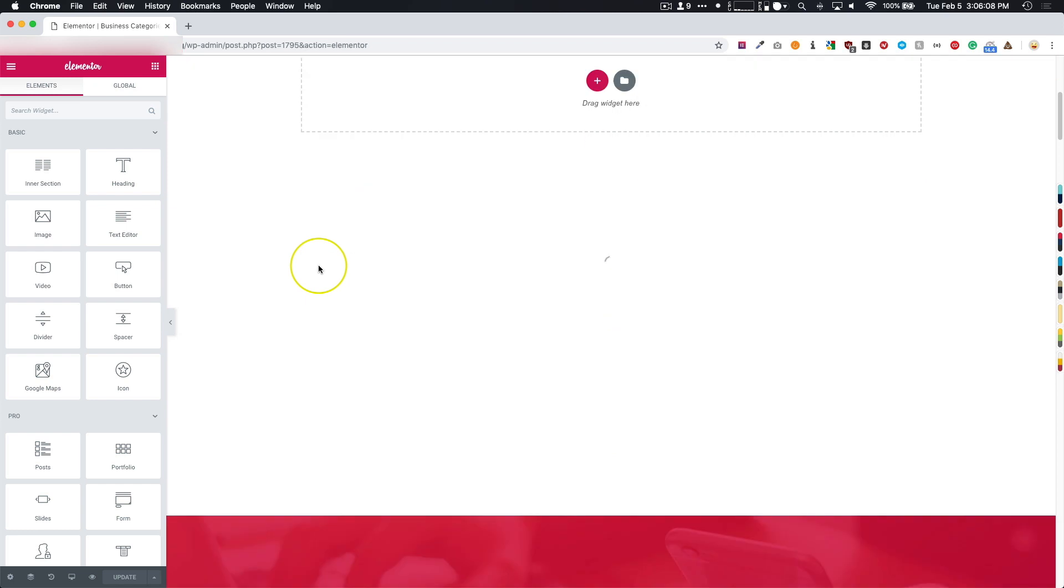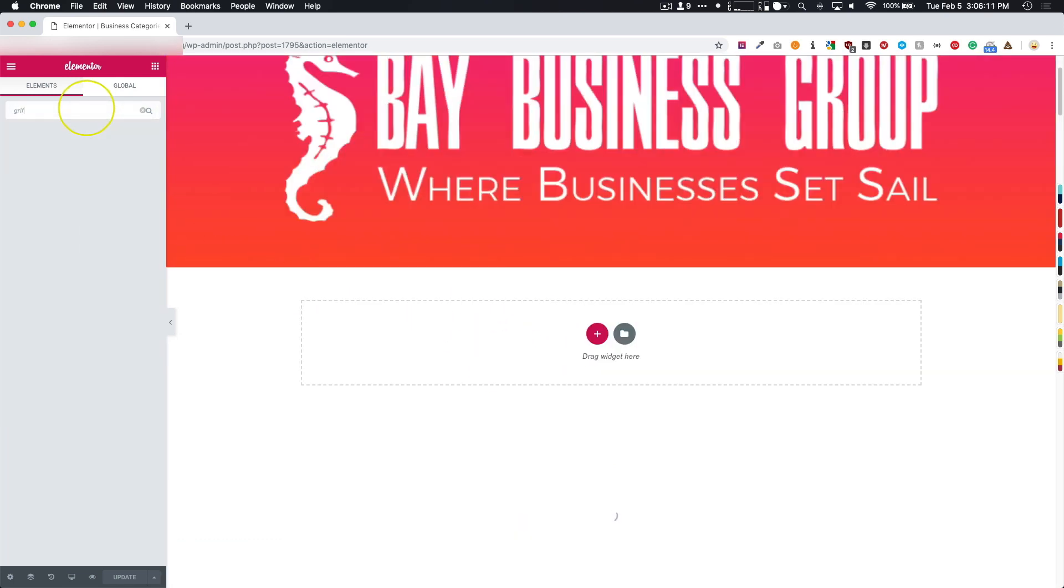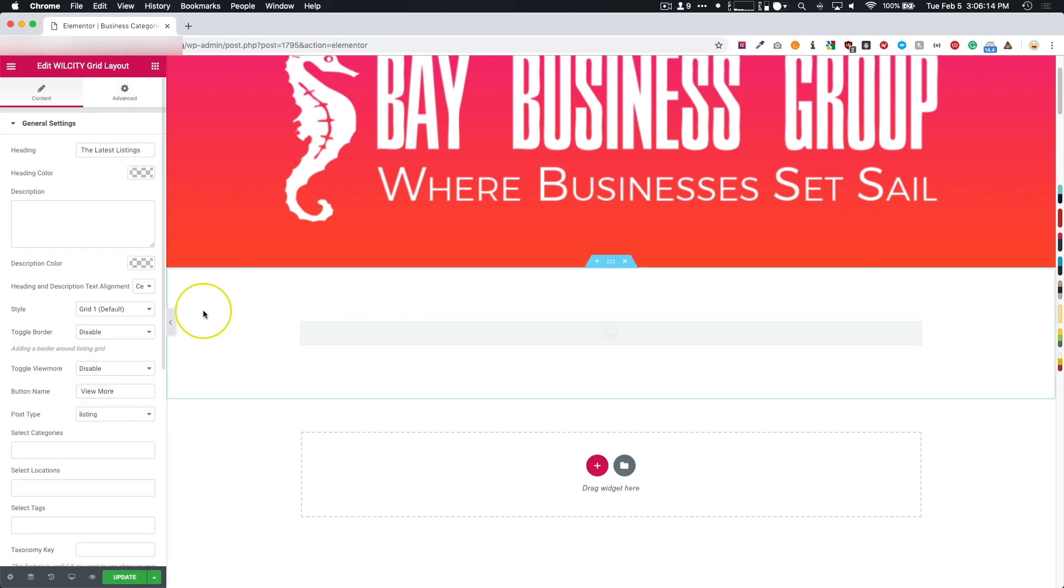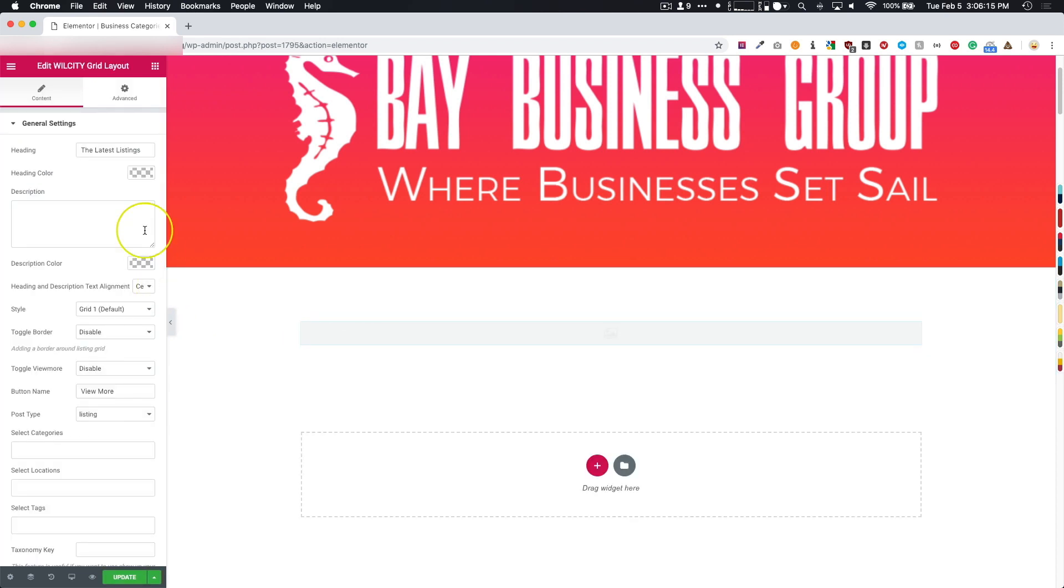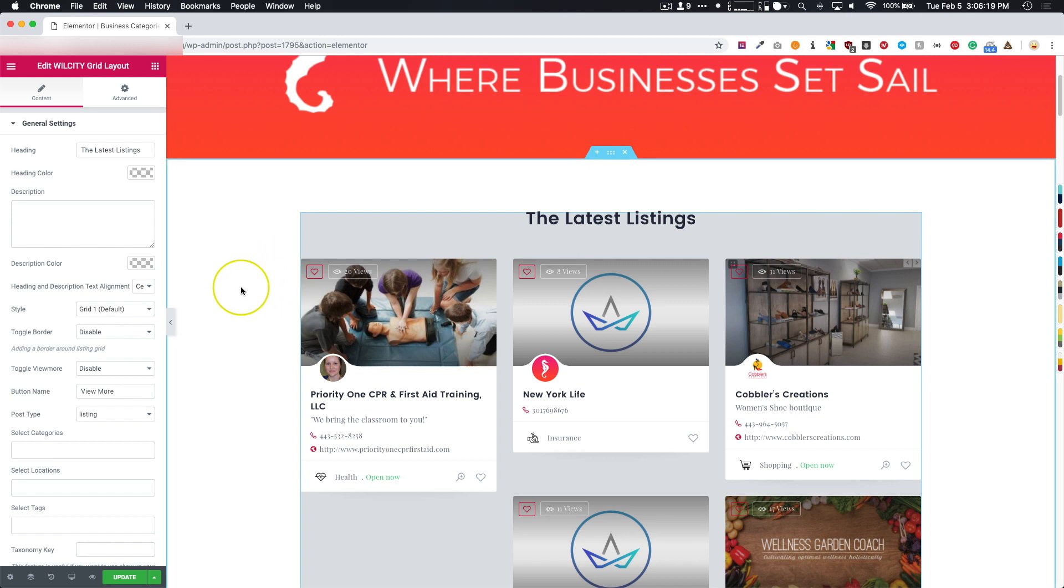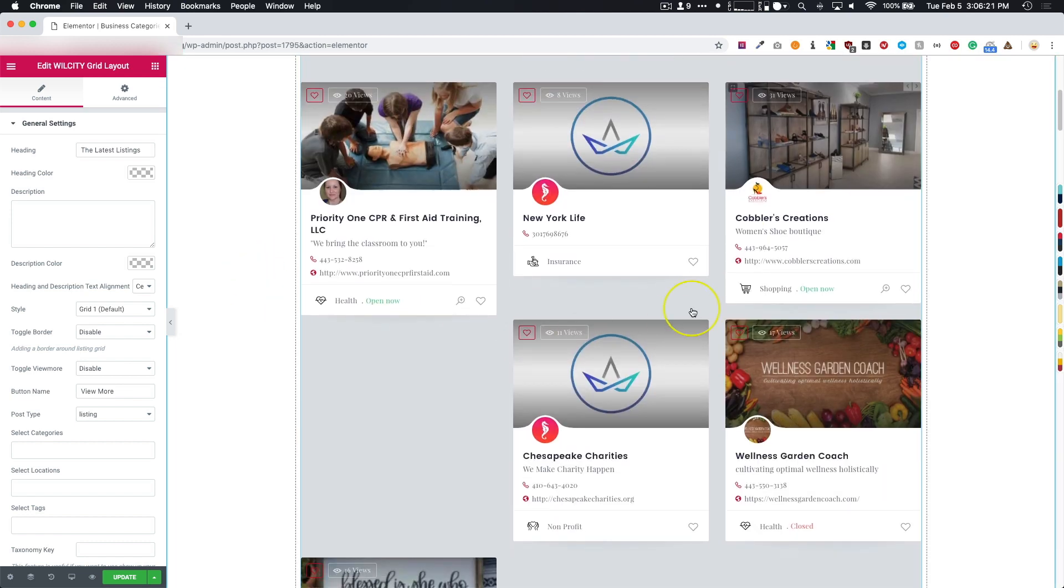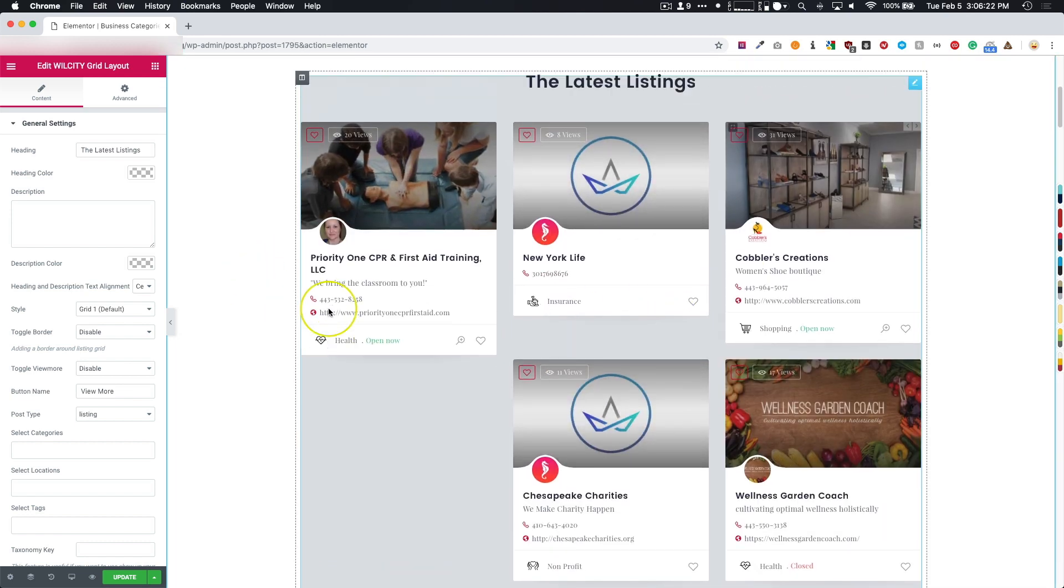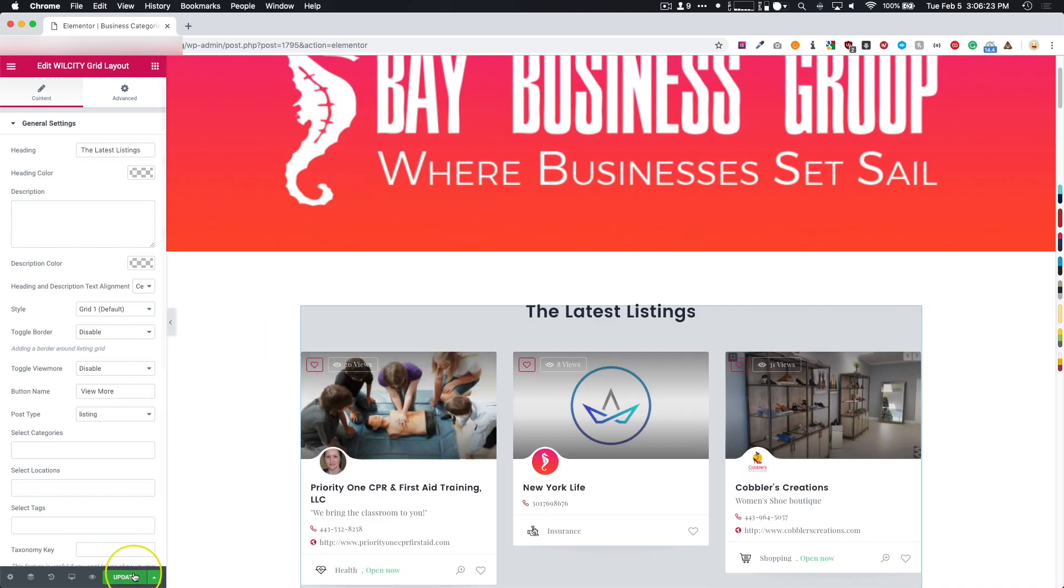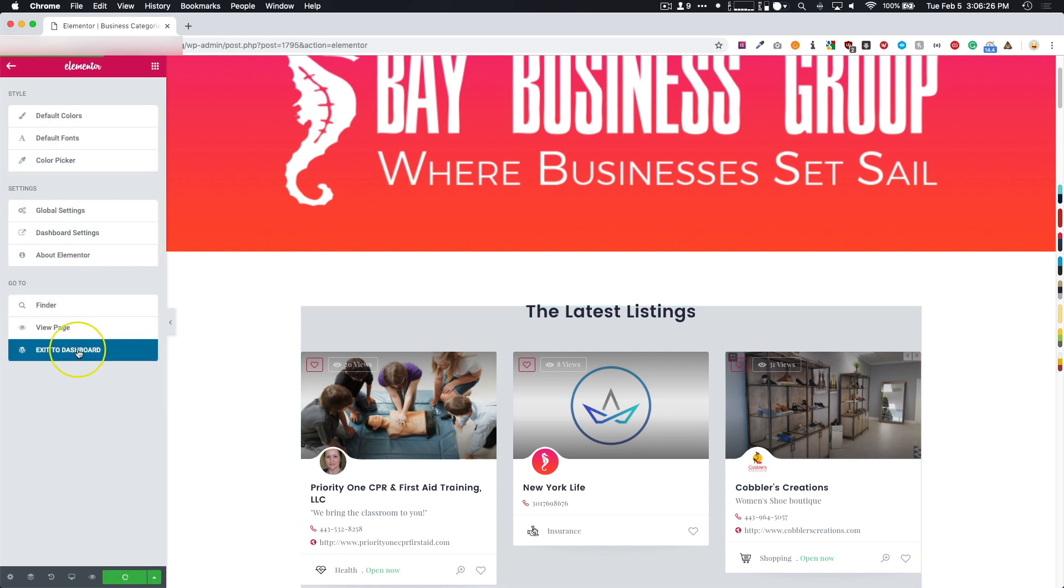We have our section right here. Let's go to Grid and click and drag this grid element in here. That's basically all we really have to do. We have this element here, and all we have to do is click Update.